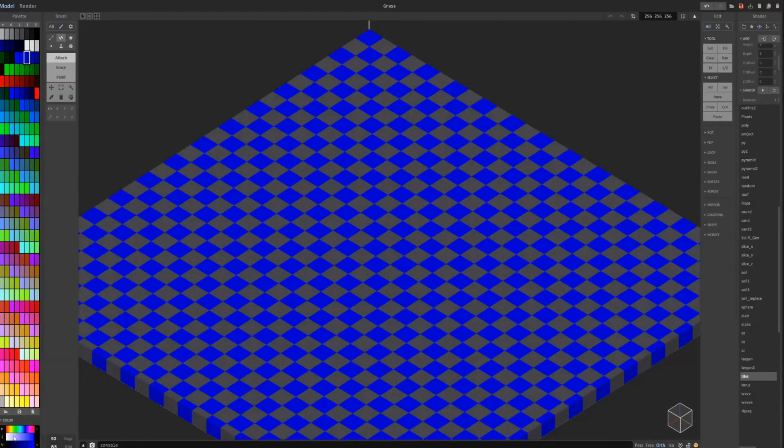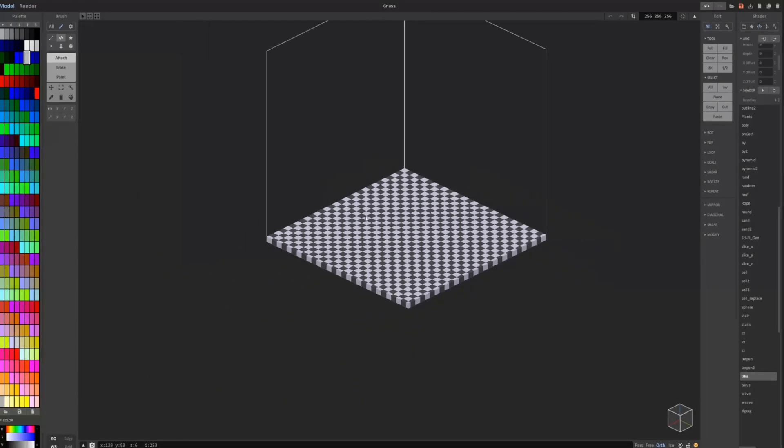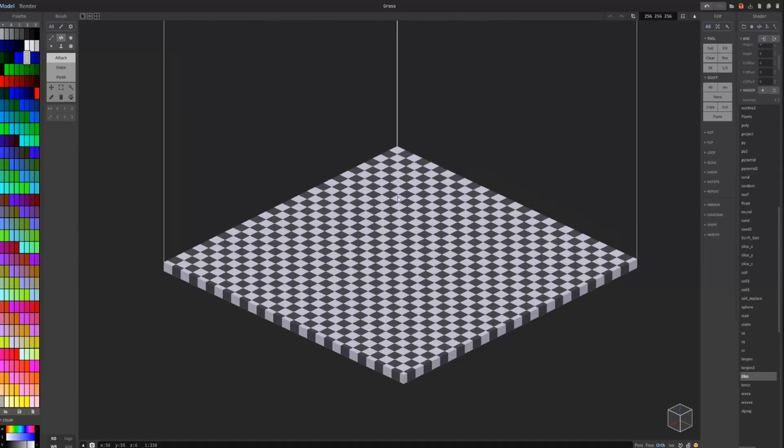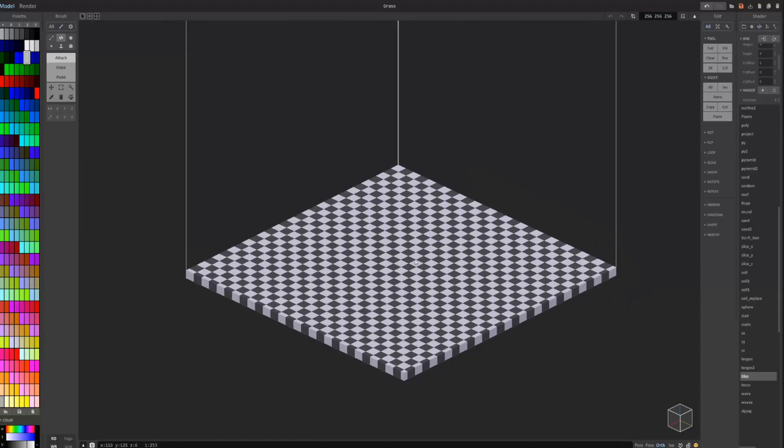And actually, if I make this white, you can see I quickly create flooring for a kitchen scene.